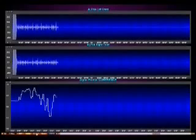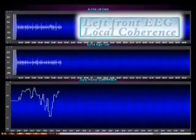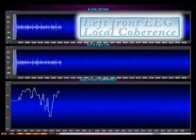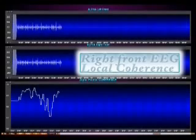I'm going to stop the screen for a moment here. You can see on the top we have the blinking cursor. Here shows you the left front EEG. The second line shows you the right front EEG.